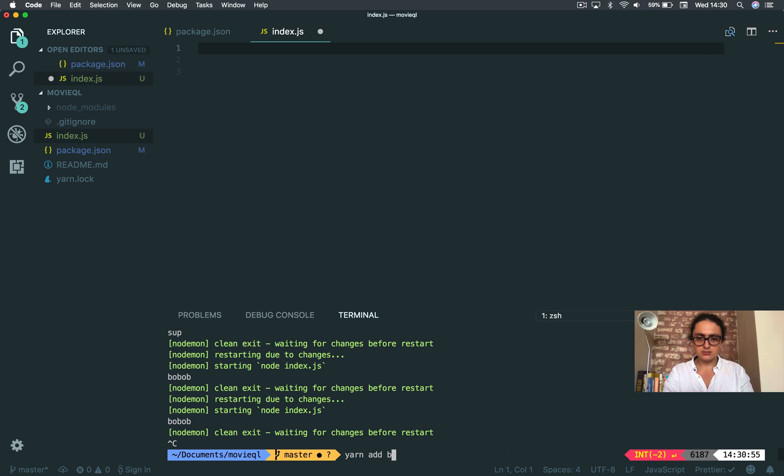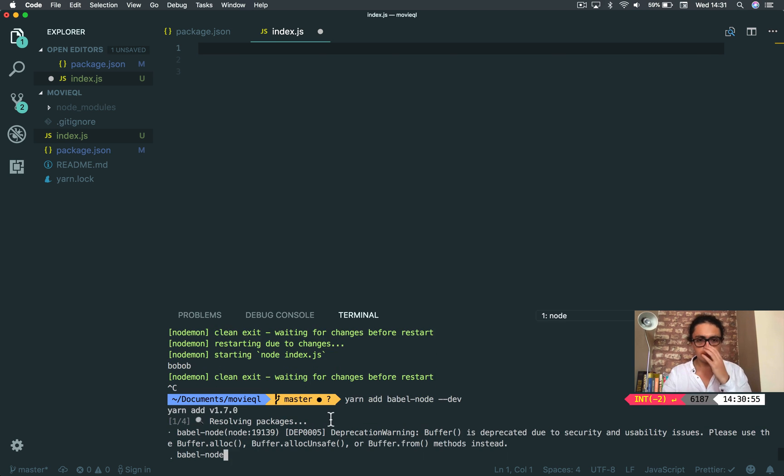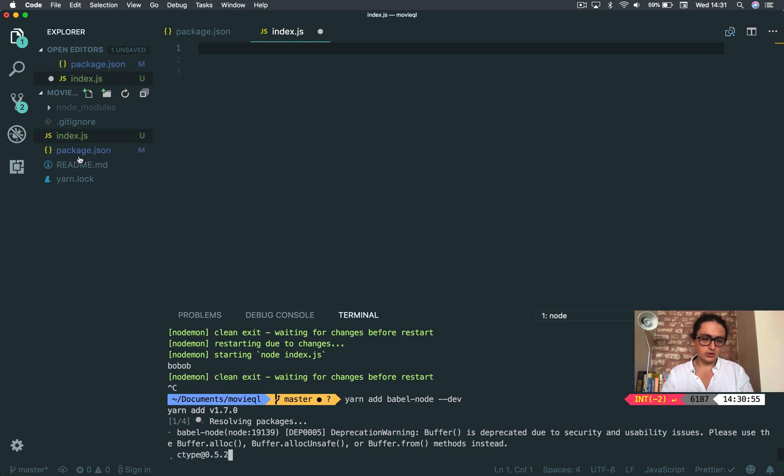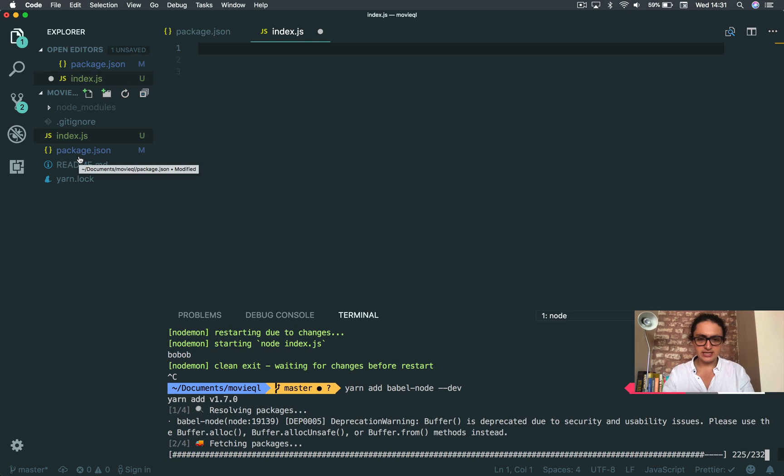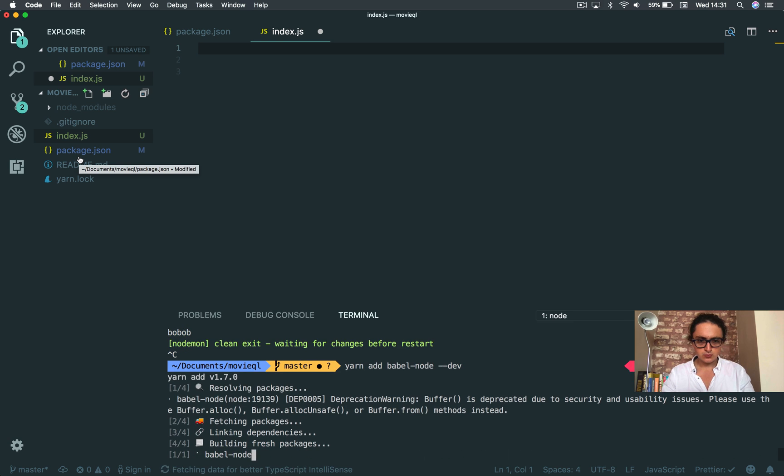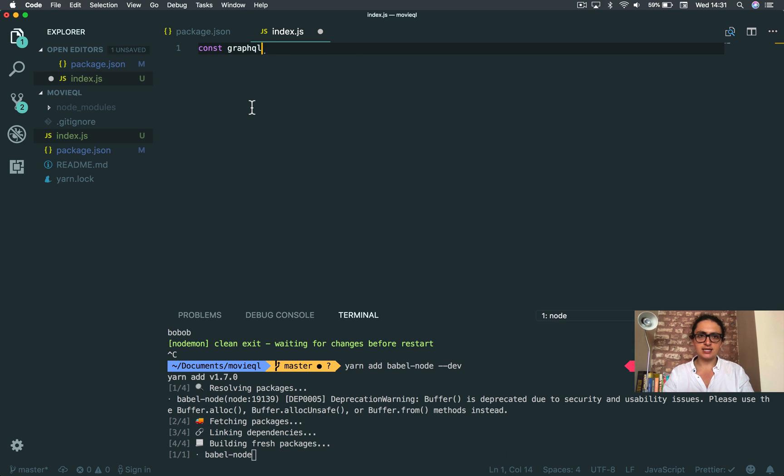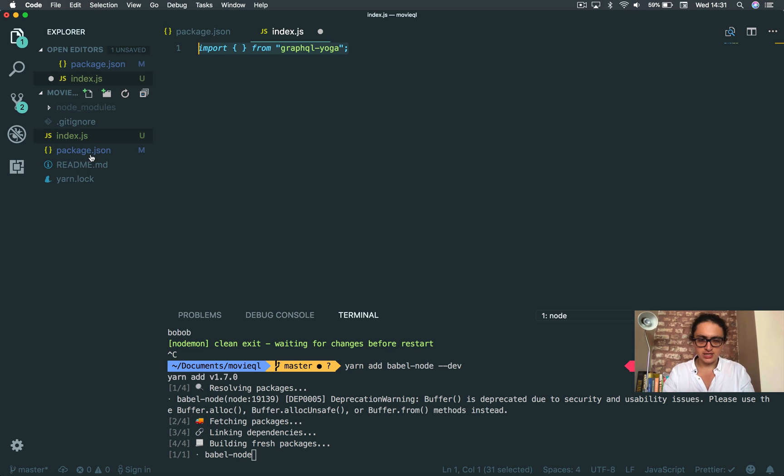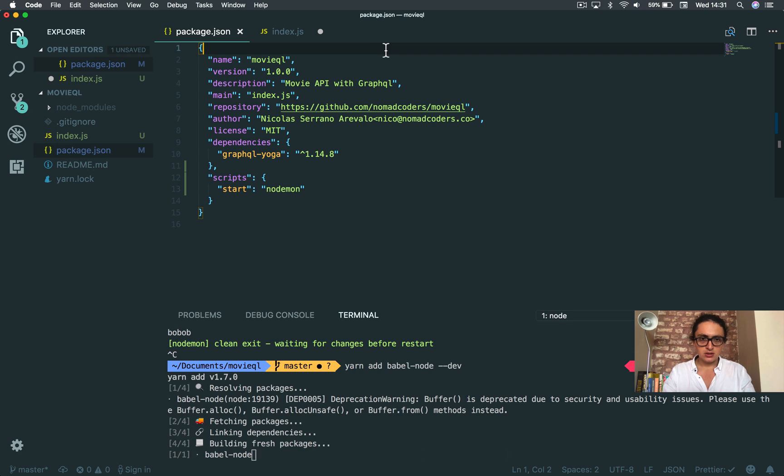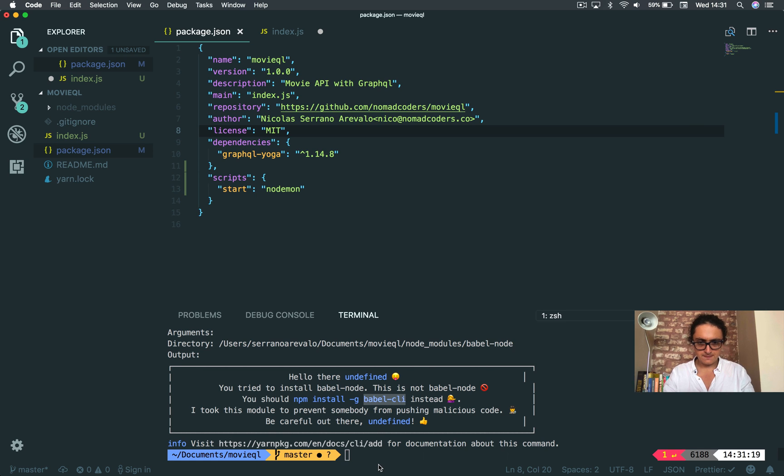Yarn add Babel Node development, I don't care. Sorry, it's more setup, but Babel Node basically lets you write very nice import kind of code on Node.js. You try to install Babel Node - this is not Babel Node, you should install Babel CLI instead.